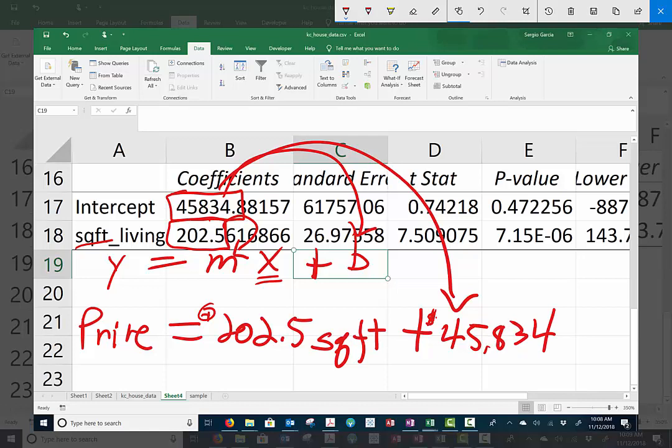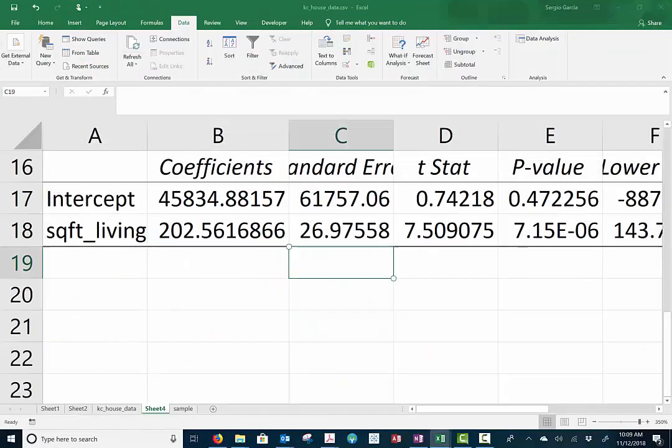Plus my intercept, 45834. And this should be a dollar sign really, but you get the point. And that's it. That's our line. That's the regression. When we get the square foot living coefficient, it goes here. And the other guy goes there. That's our regression line.